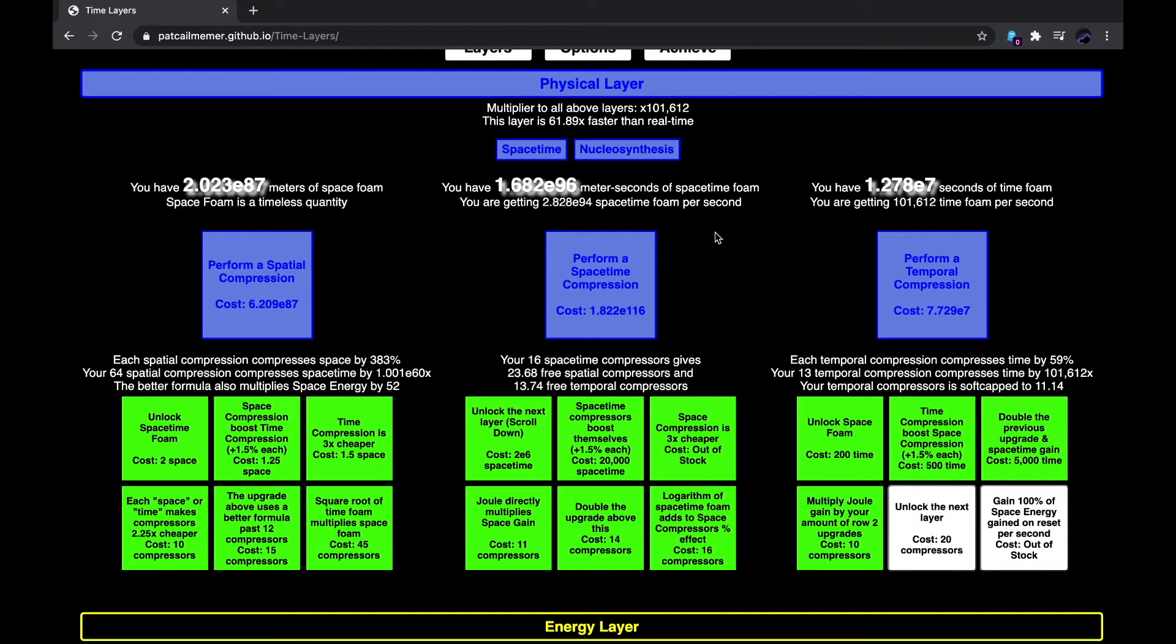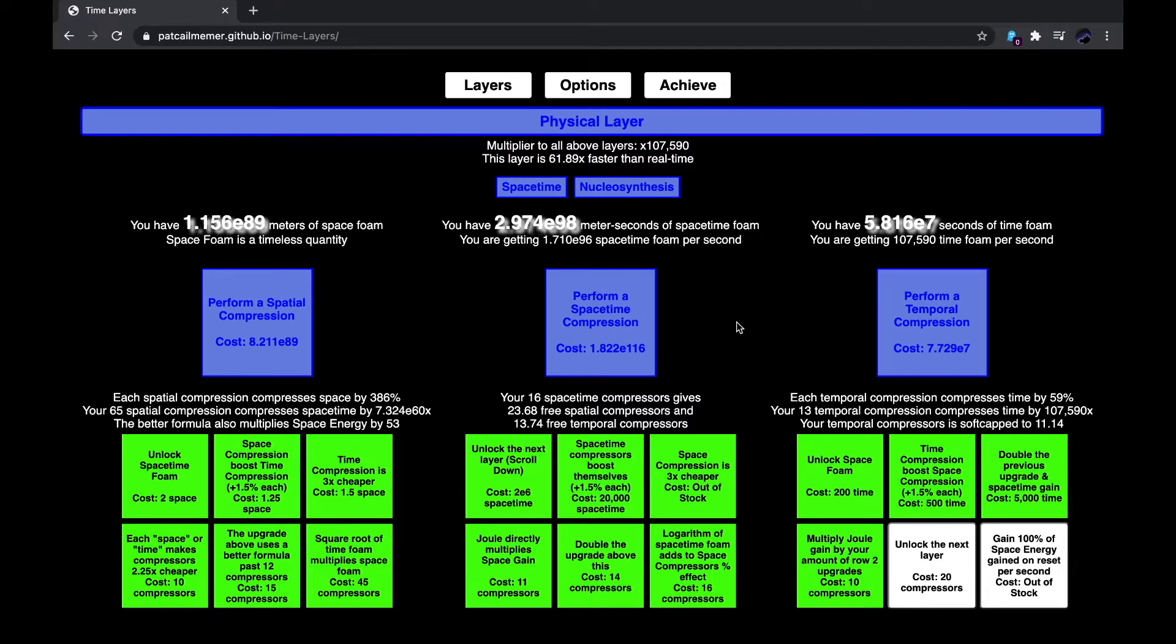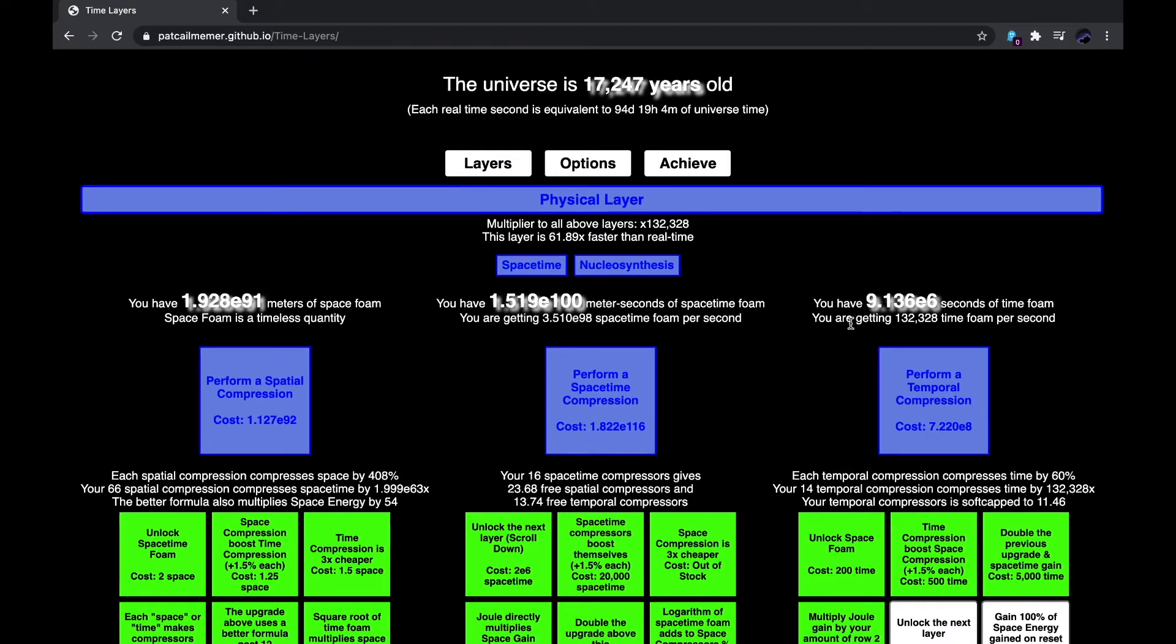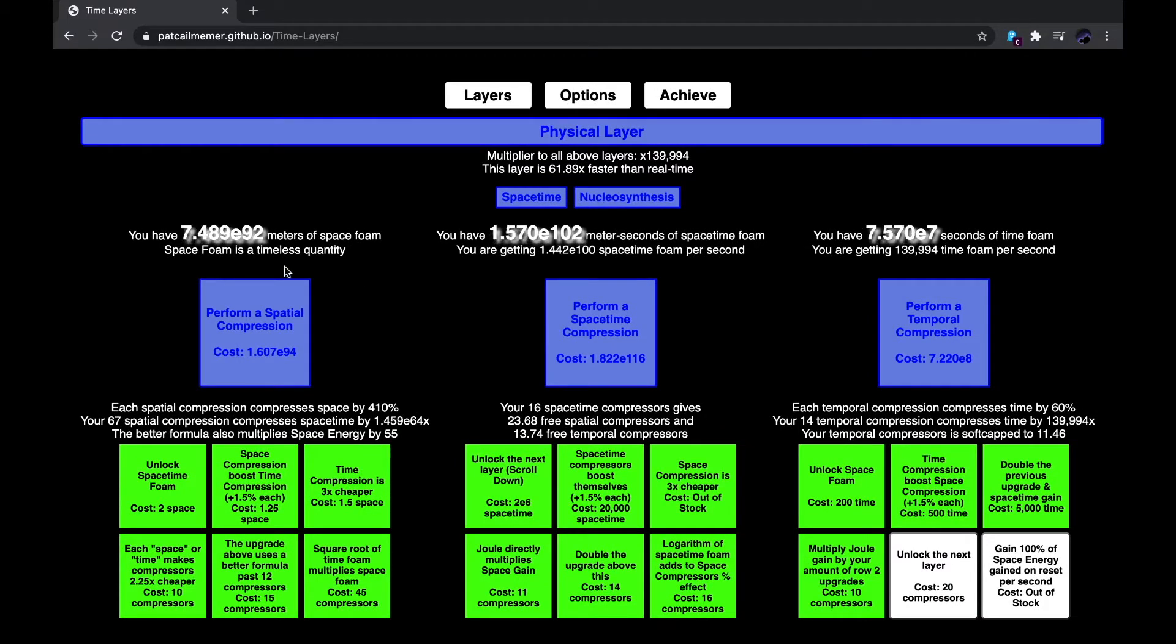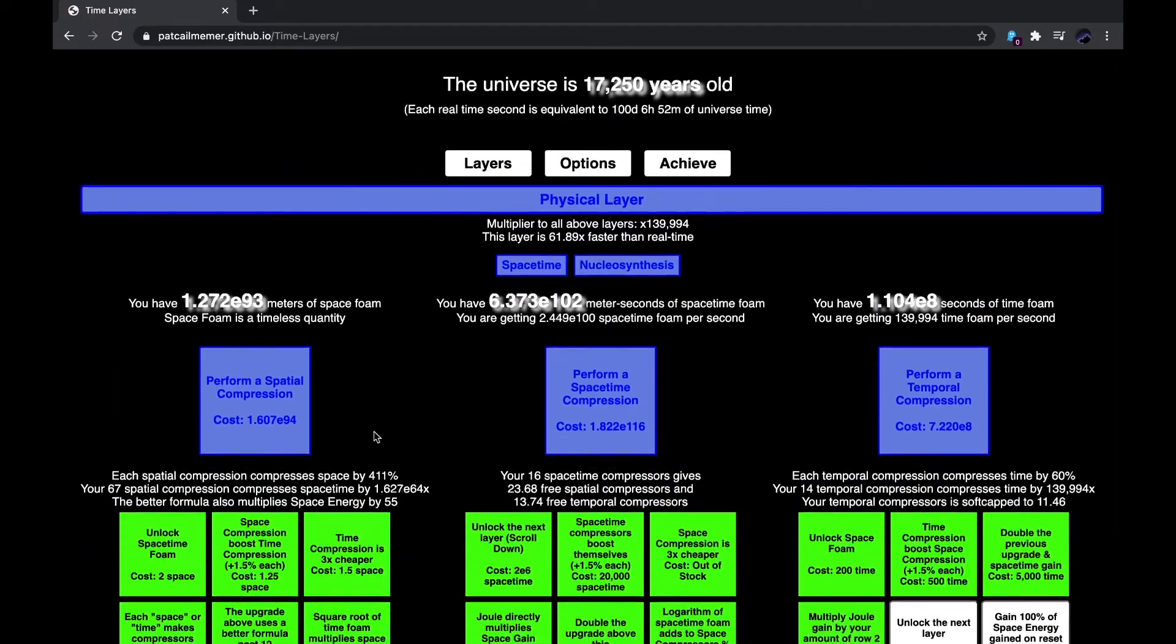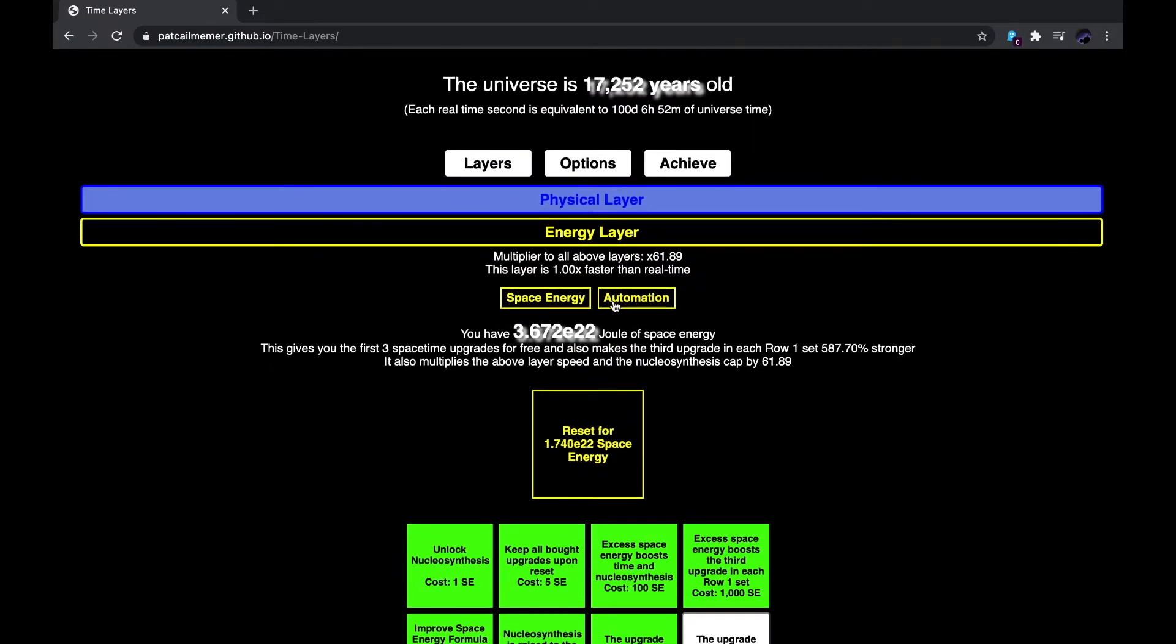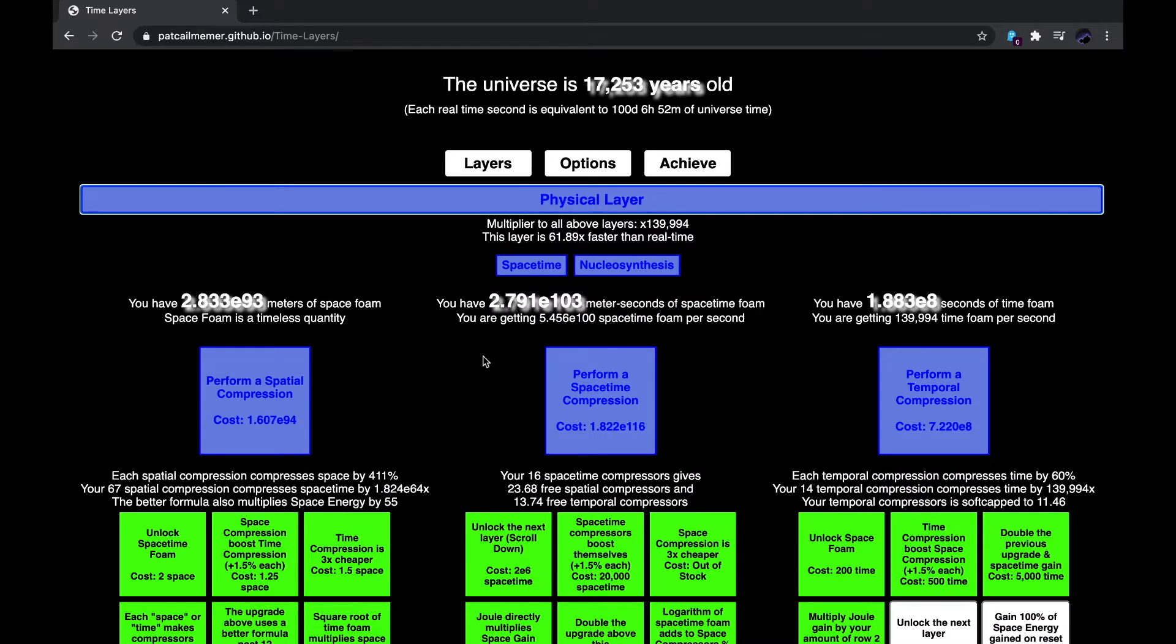Because now I have, now I'm getting almost a Google meter seconds of space-time foam, and in time foam it's almost as much as before. Now, yes, now I have over a Google meter seconds of space-time foam, so now I get 100 days of universe time per second.